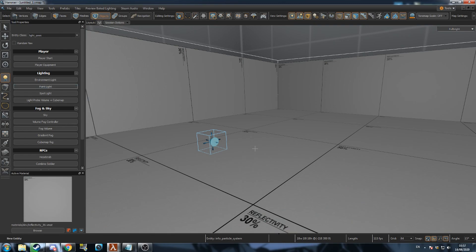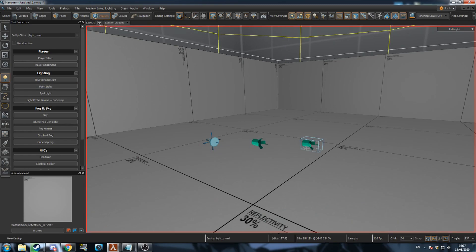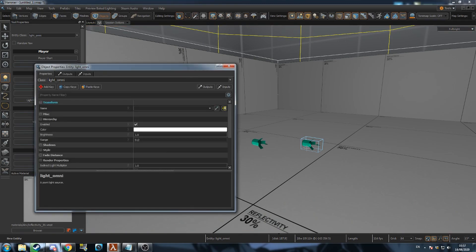Below this are some entities that get used a lot, like lights and items. You can also just create the entity first and then change its class in its properties. To open the properties window, double click the entity or press Alt-Enter. In this menu you can edit the properties of the entity.